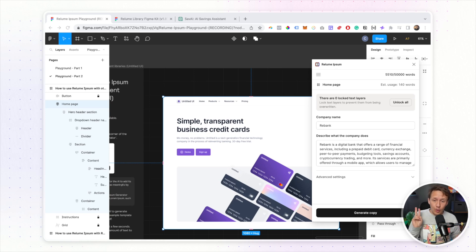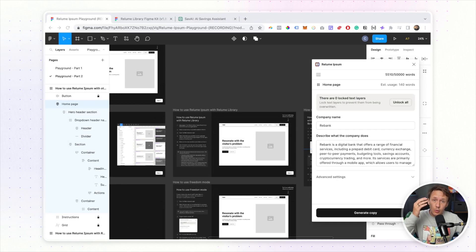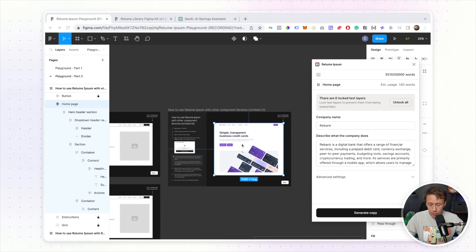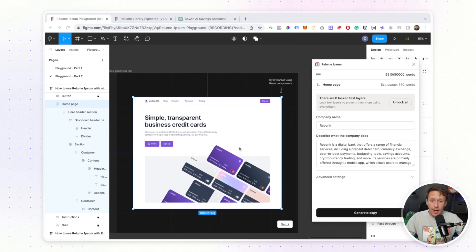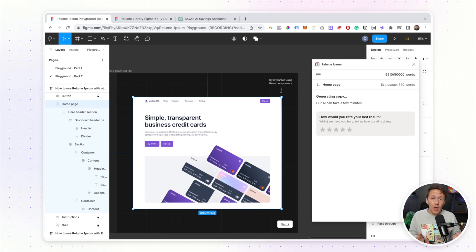Reloom Ipsum works really well with the Reloom Library Figma Kit, but you can also use it with other component libraries. For example, if you use the Untitled UI Kit, it works the exact same way — select your frame, add your company name and description, and generate copy. It also works with your existing Figma files, so if you already have a landing page Figma file you're working on, you'll be able to use this plugin with it.